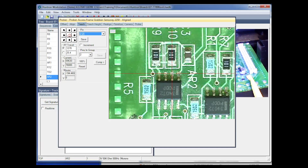So now at this point I'm ready to scan the board. There are plenty of videos on the Huntron YouTube channel that show scanning with probers, so I won't go into it on this video. Please check out the other videos on the Huntron YouTube channel, and if you have any comments or questions please leave those in the YouTube comments. Thank you for watching.